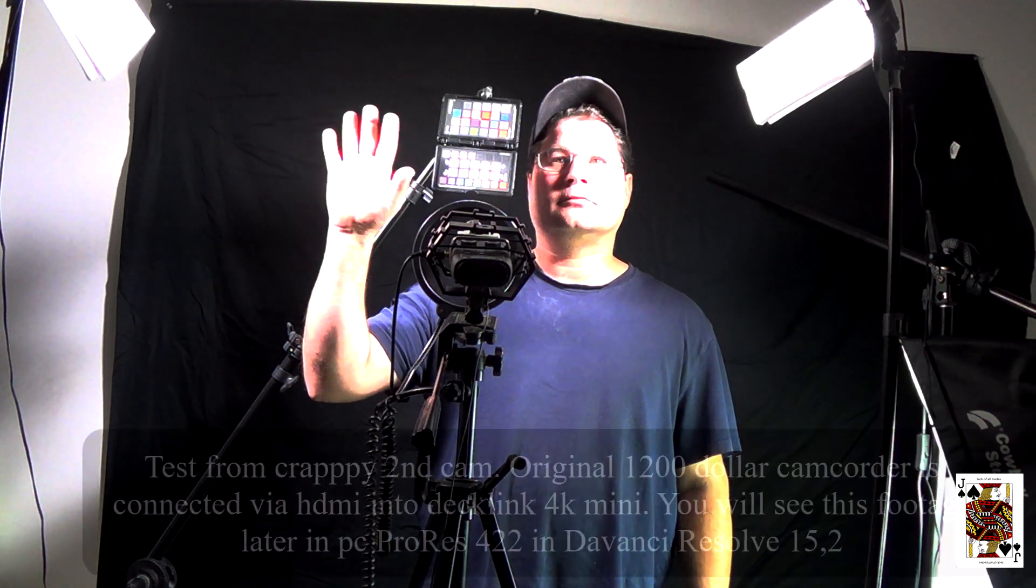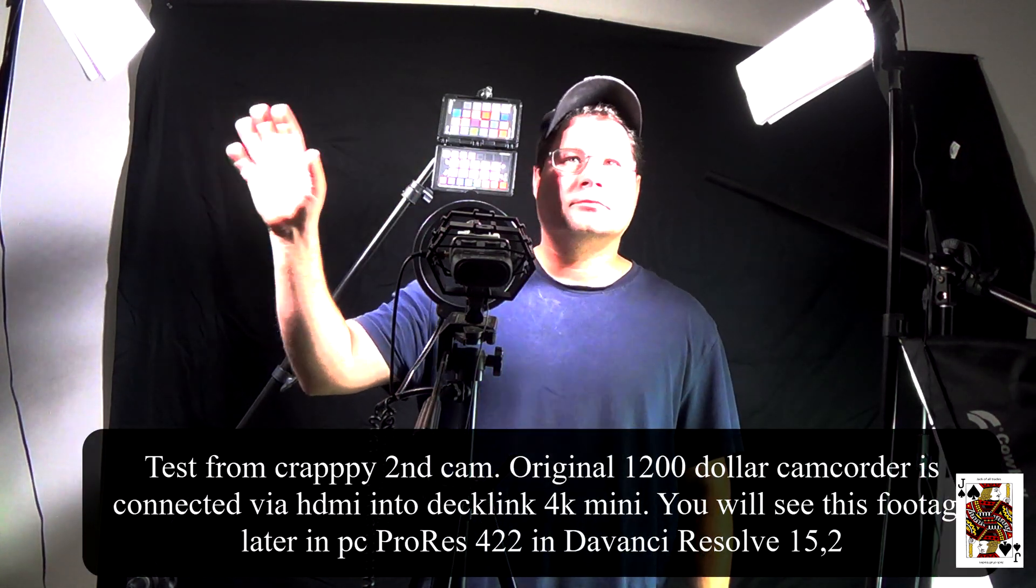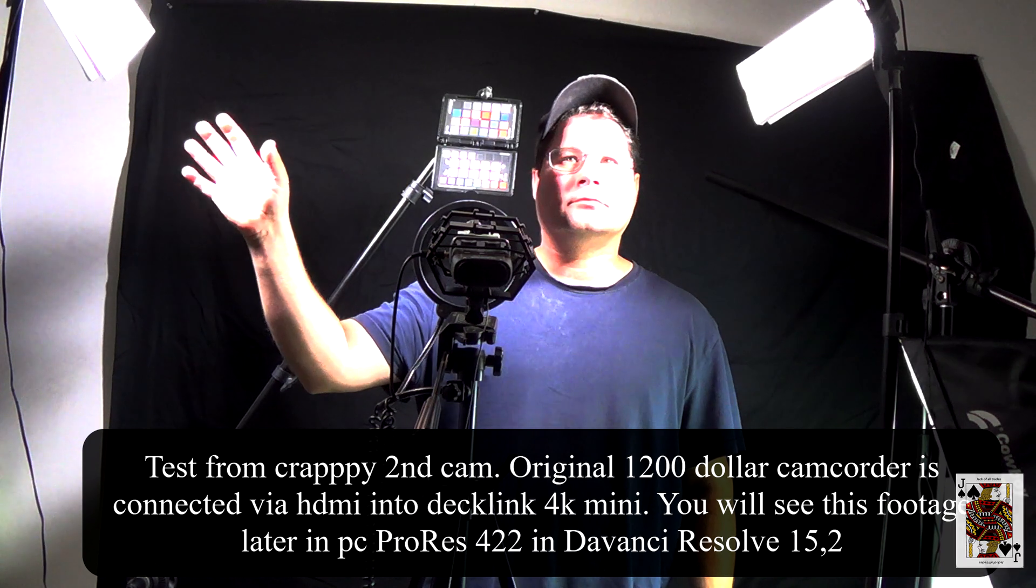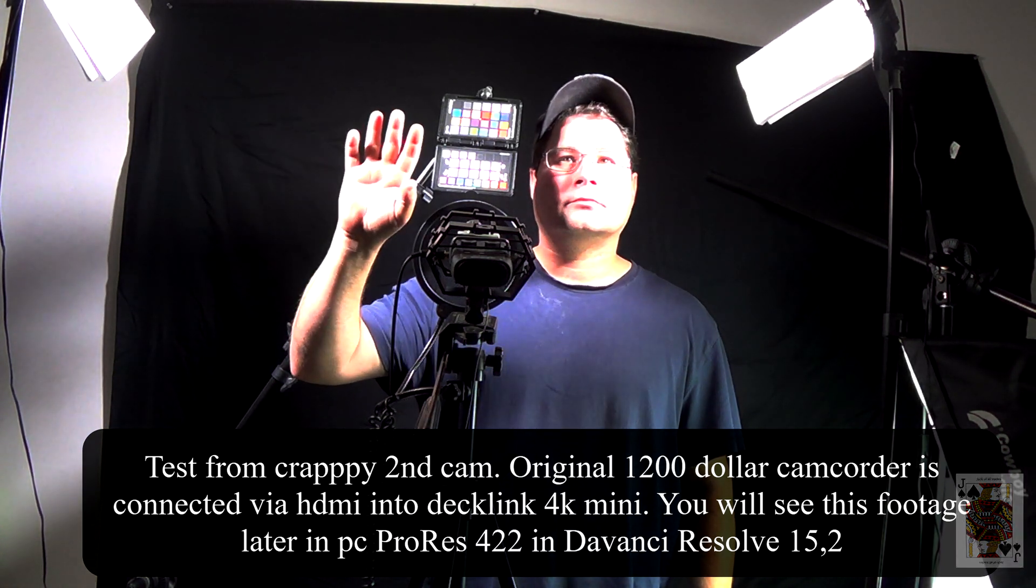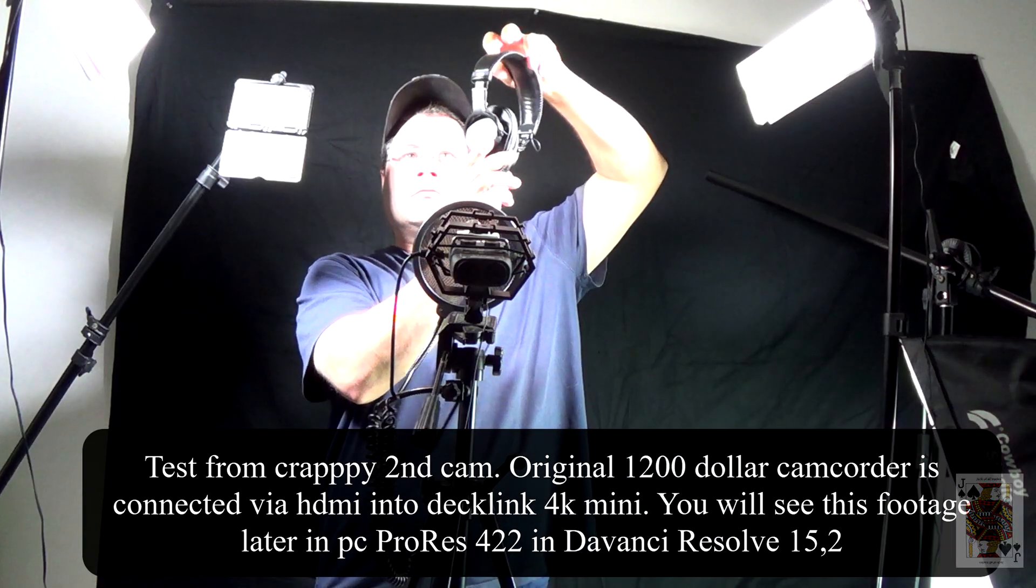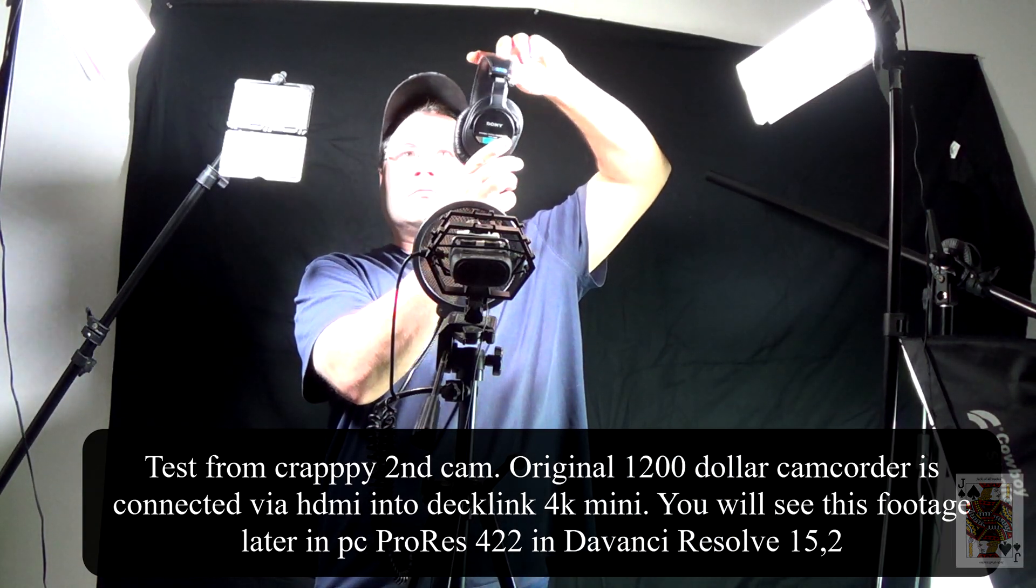Today we're going to show you how to do ProRes 422s in a studio. As you can see here, this is the video from my crappy second camcorder which is like under 200 bucks.